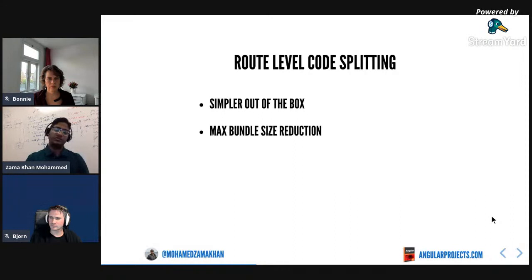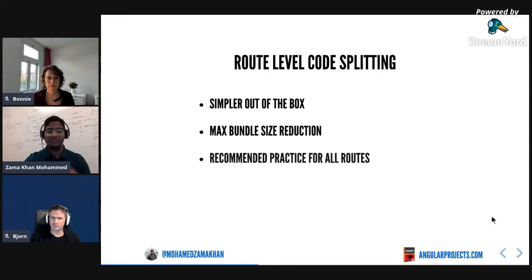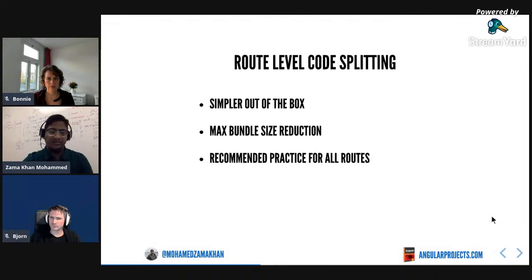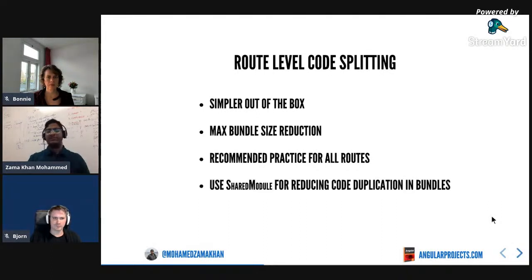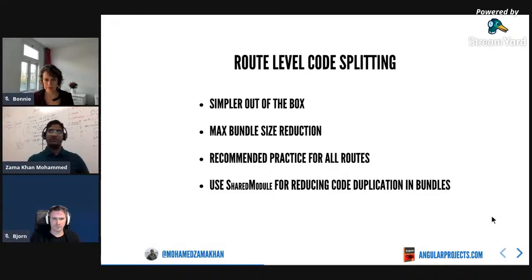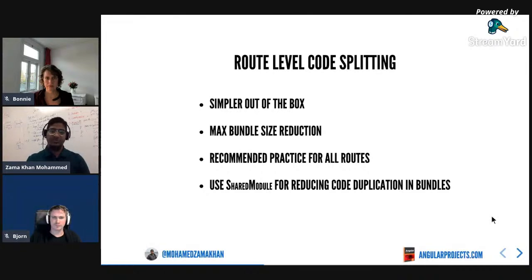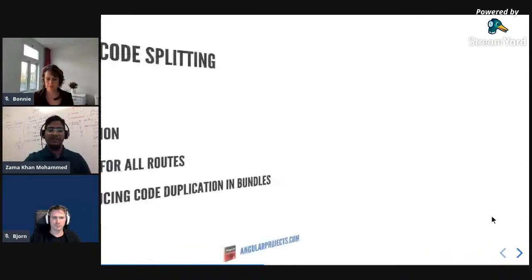Route-level code splitting also does maximum bundle size reduction because your pages have more logic - once you split all the pages, your main bundle gets smaller and smaller. It's really important to make sure all your routes are code split for maximum performance and maximum bundle size reduction. When you create a lot of different bundles, be aware there could be code duplication, which is why you need to use something like a shared module to avoid duplicating code across multiple bundles.